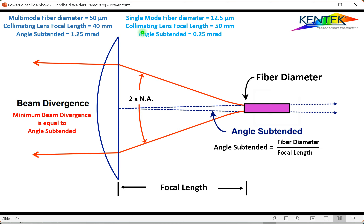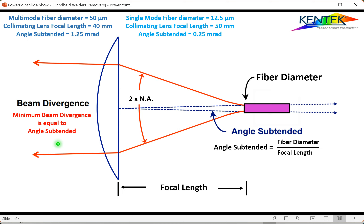The single-mode fiber may have a slightly longer focal length collimating lens to reduce irradiance on the lens. The angle subtendent is the angle looking from the lens back at the fiber — calculated by dividing the fiber diameter by the focal length. That gives you the minimum beam divergence coming out of the collimating lens. For a 50-micron fiber with a 40 mm focal length lens, we get 1.25 milliradians. For a 12.5-micron single-mode fiber with a 50 mm collimating lens, we get 0.25 milliradians.